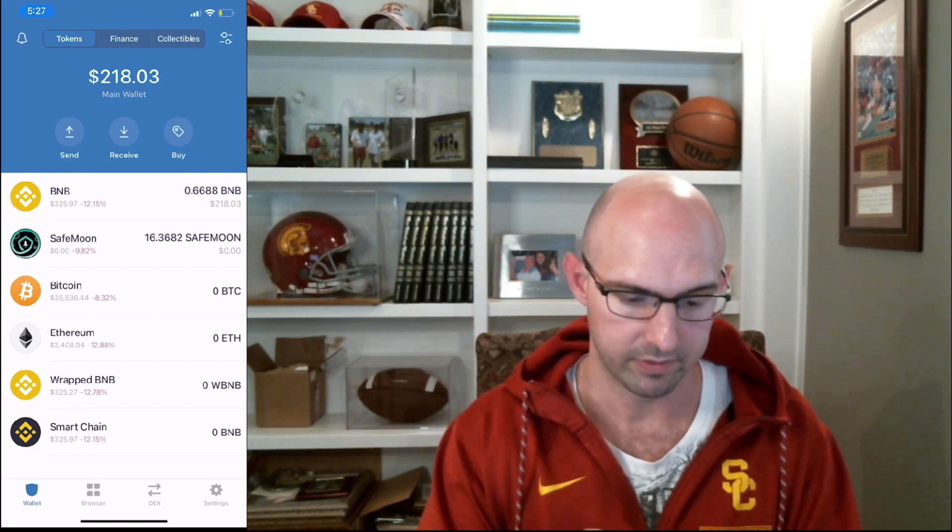I just received my BNB. If we click on BNB, I've received 0.669 today. And if we look back at ChangeNow, it did say 0.666, so I had a little bit extra. That was pretty good.